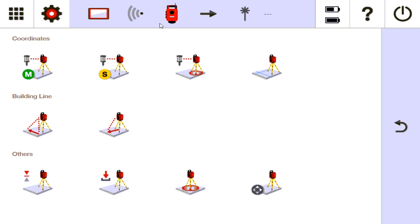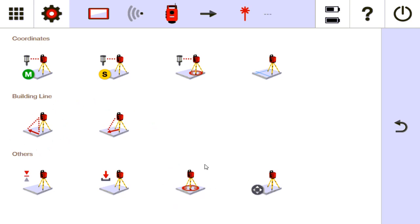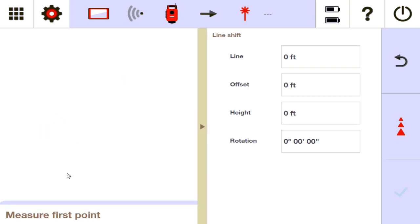I'm going to jump into stationing and show you what a building line is. I'm connected to the POS 180 — this is not using an emulator. This function is mainly used if you have the POS 180 positioned directly over a point and you're measuring on that line. I'm mainly going to focus on building line and free stationing. I'm going to tap 'building line' and it's very simple — it says 'measure first point.' I'm going to get up and measure that first point.